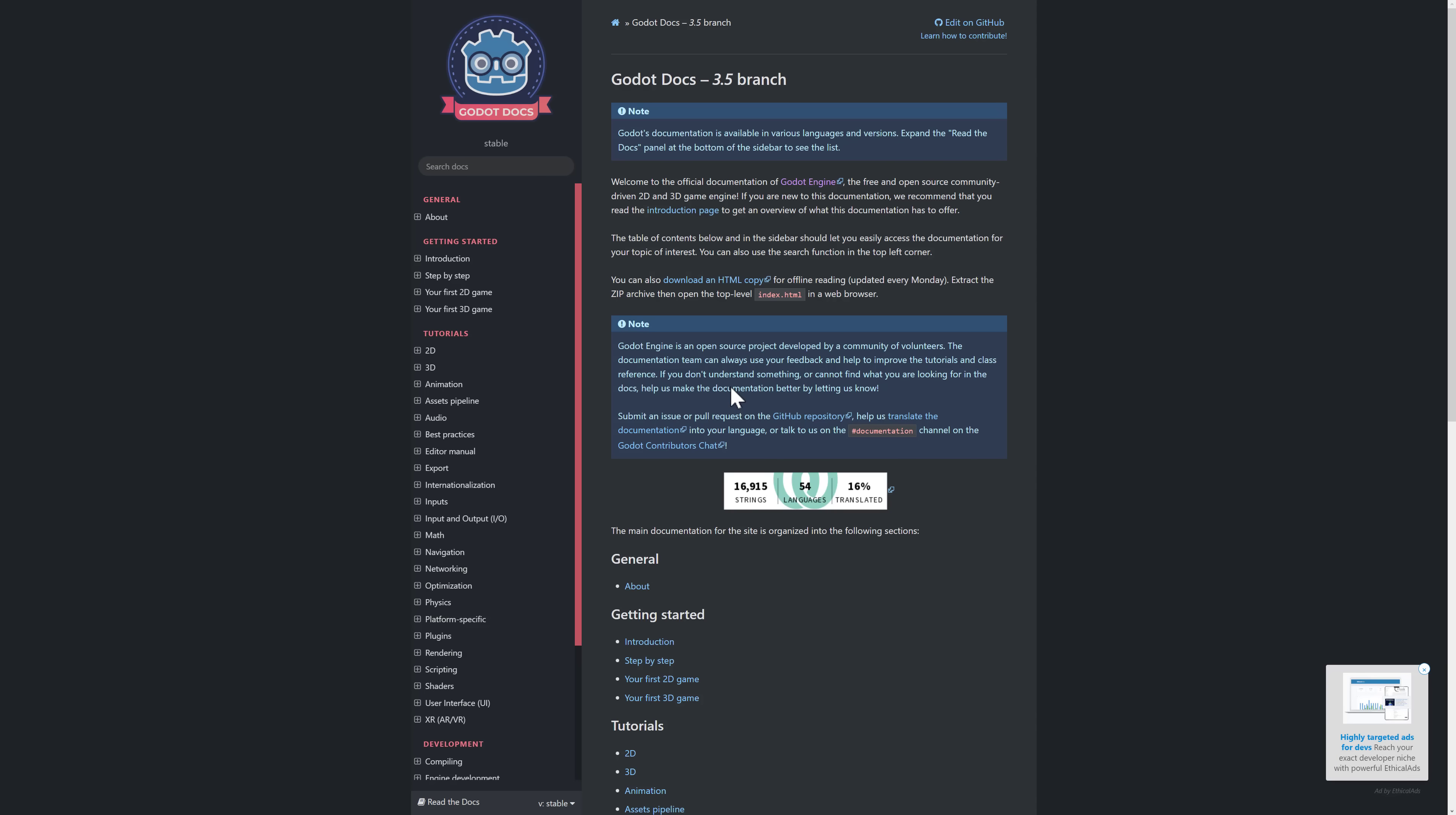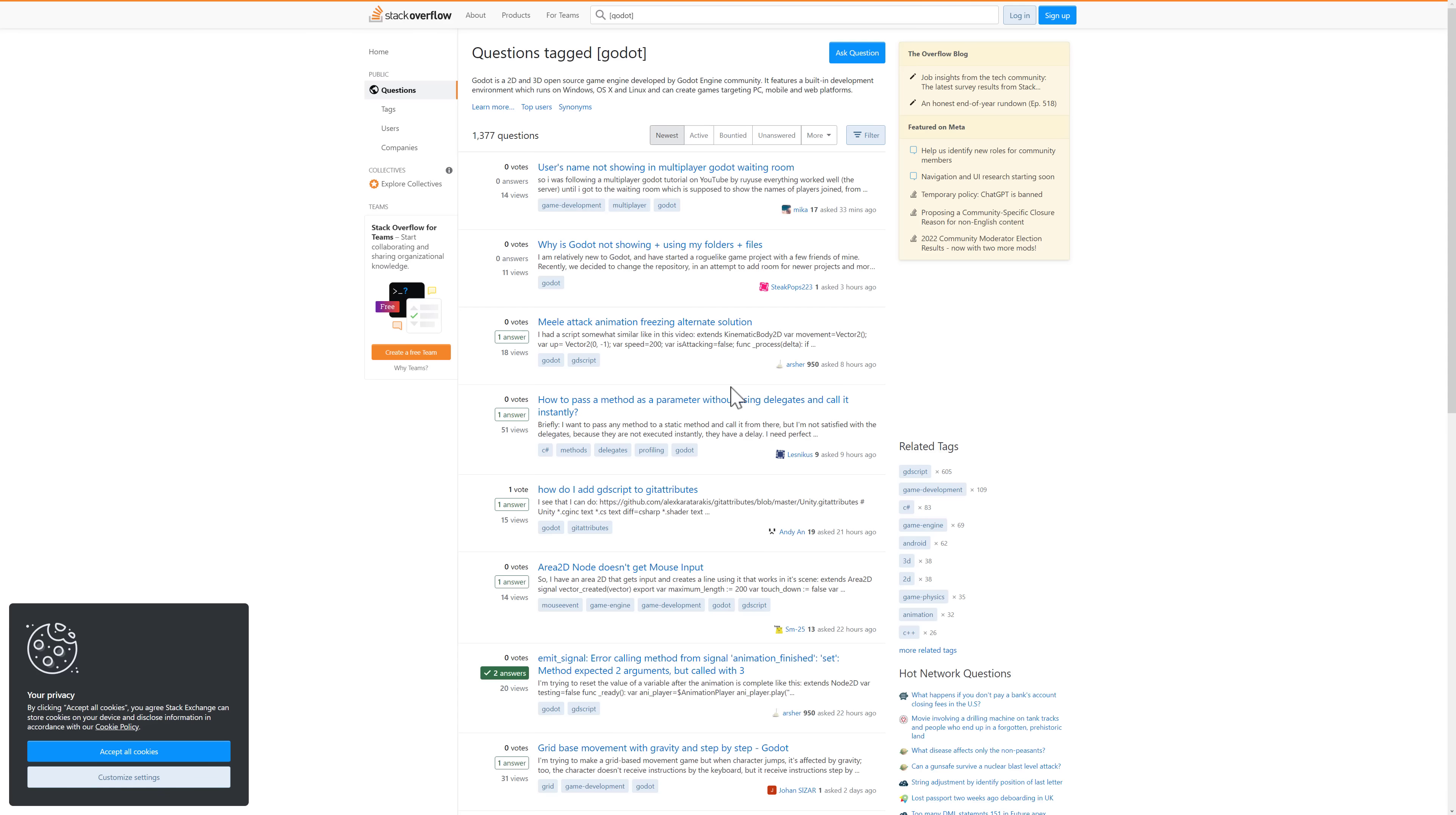Well, you could go to their Discord server, obviously. One of the best places to probably start, though, is the documentation. Godot has very good documentation. They've been working on it, definitely improving it. They've got documentation for both the 3.5 and the 4.0 branch. But if the documentation doesn't have the answer for you, where do you go?